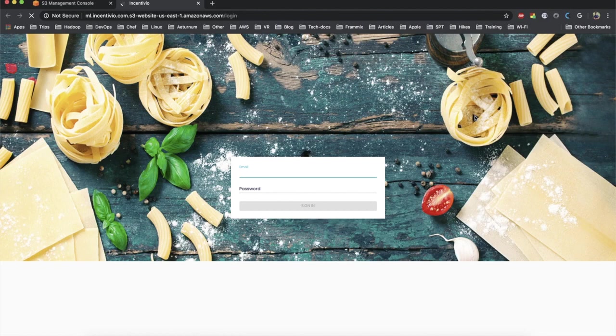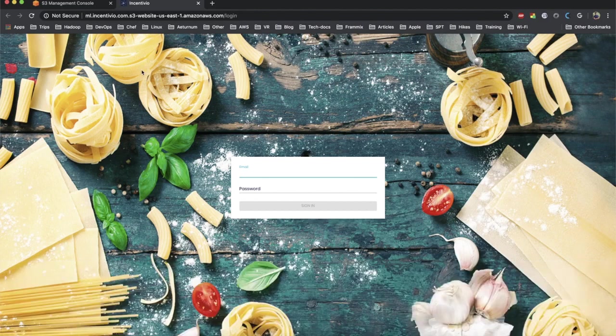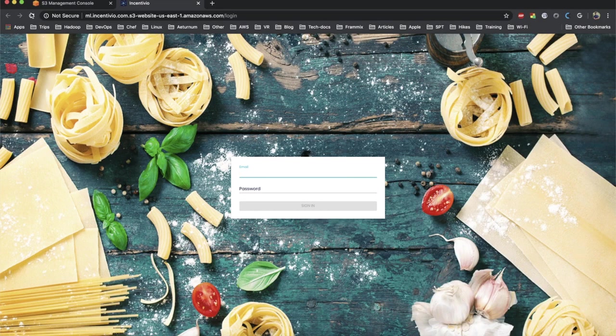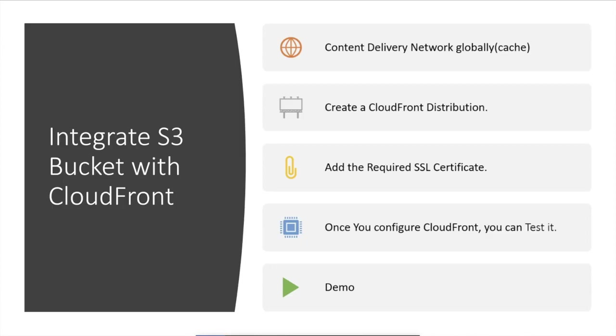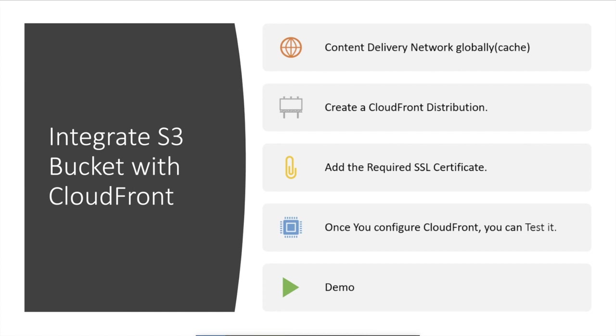Now we are at the stage of integrating S3 bucket with CloudFront. CloudFront is the content delivery network globally and which is working as a caching mechanism. You can increase your website's availability by using the cache as well as you can increase the performance of your website if your user base is distributed across the world.